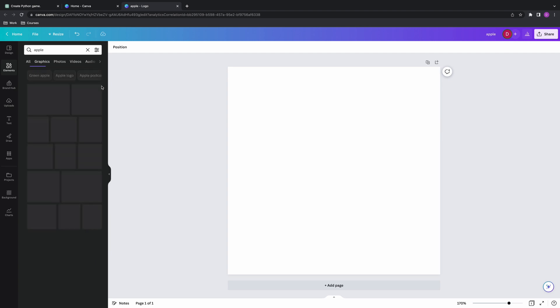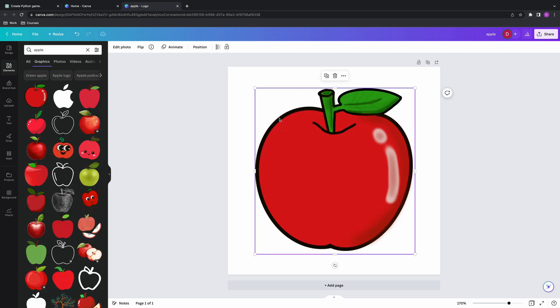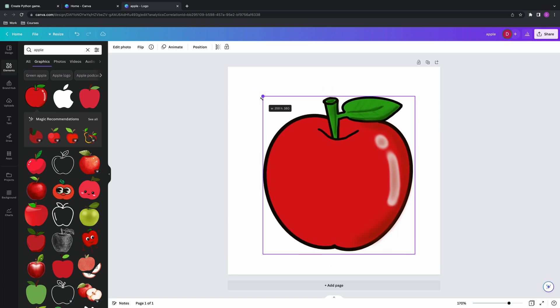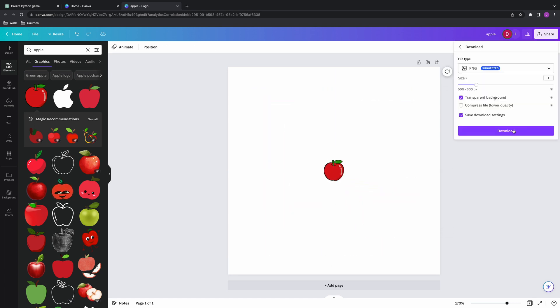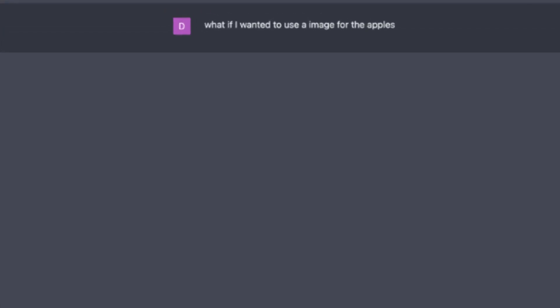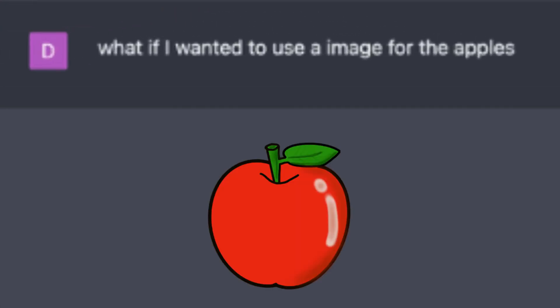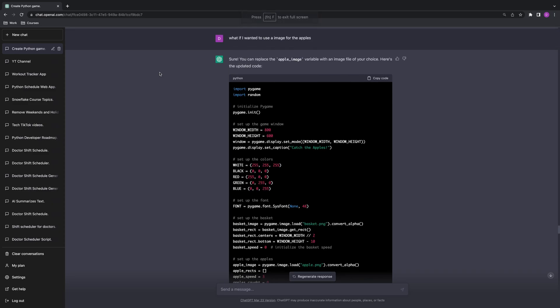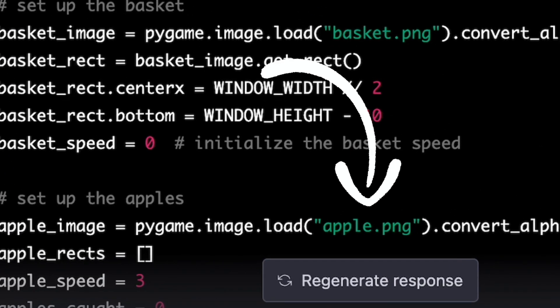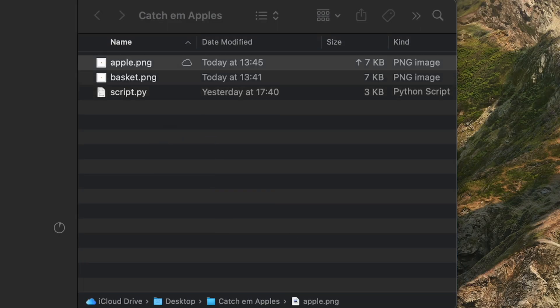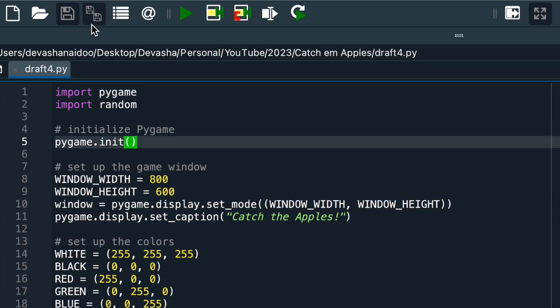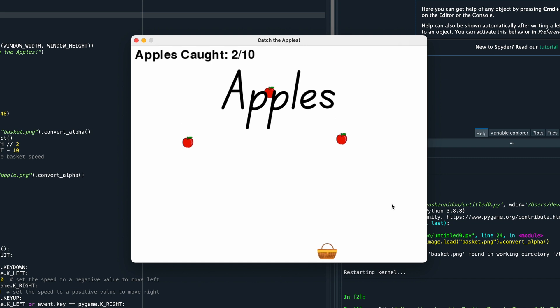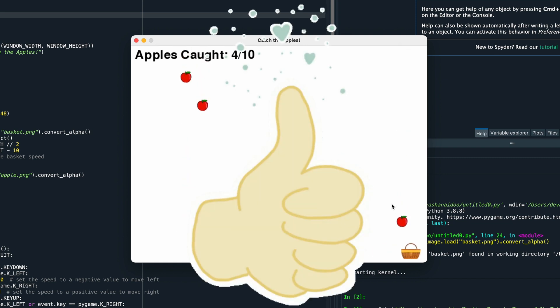Again, the same process here. I went to Canva. I created an apple image. I made it the same size as a basket because I learned from my mistake. I downloaded the apples picture. I then asked ChatGPT: what if I wanted to use an image as an apple? And now it gave me the updated script. So the script looks like it references apple.png. I've taken my apple picture. I've added it to my folder and called it apple.png. I've run the script. And this is what I get. Awesome. So I have apples that look like apples and I have a basket that looks like a basket. Much better.